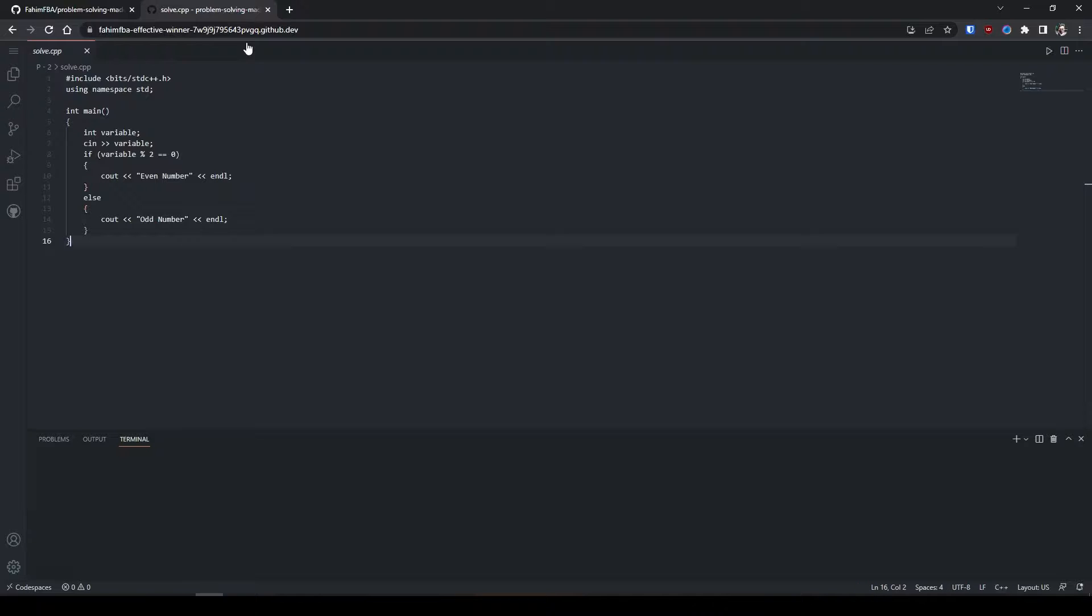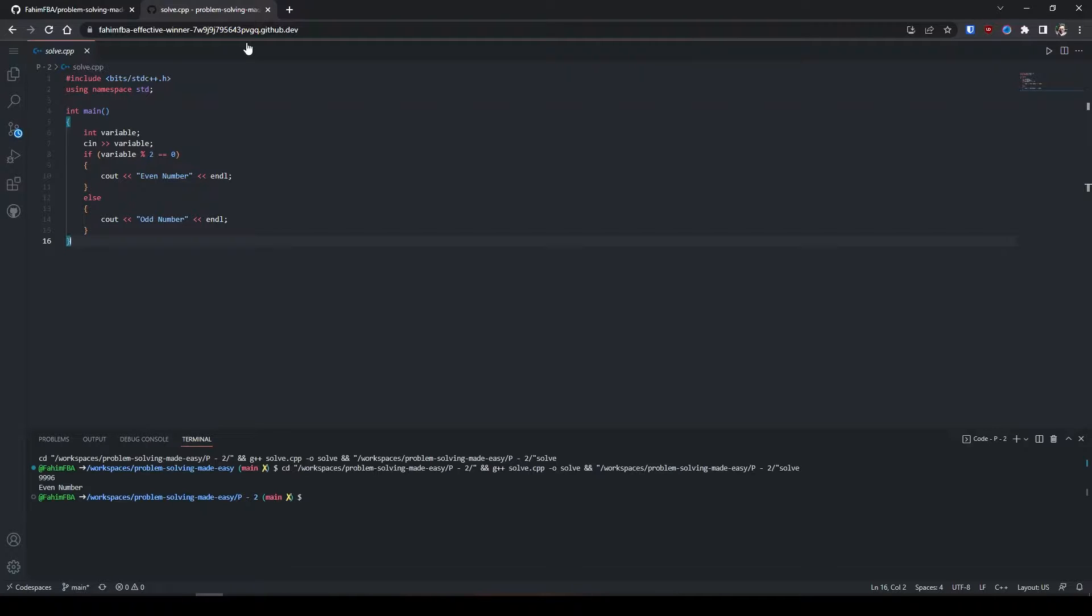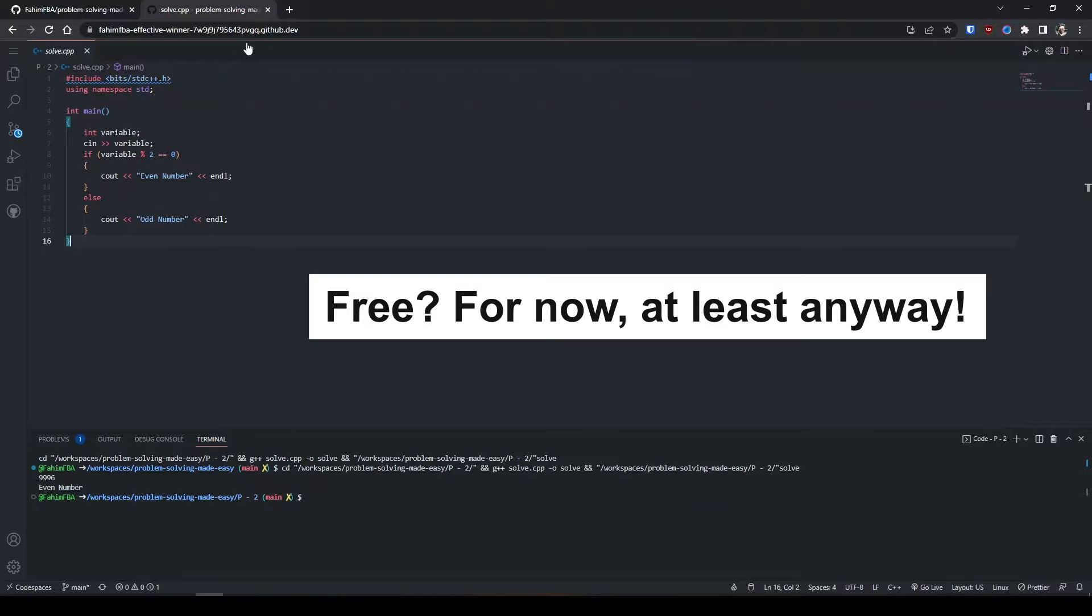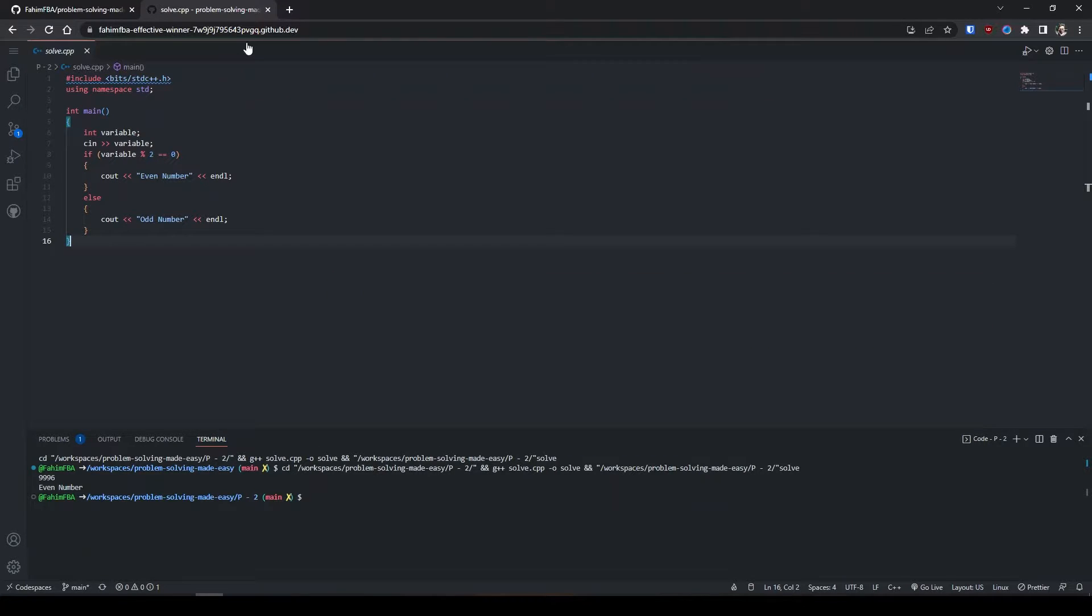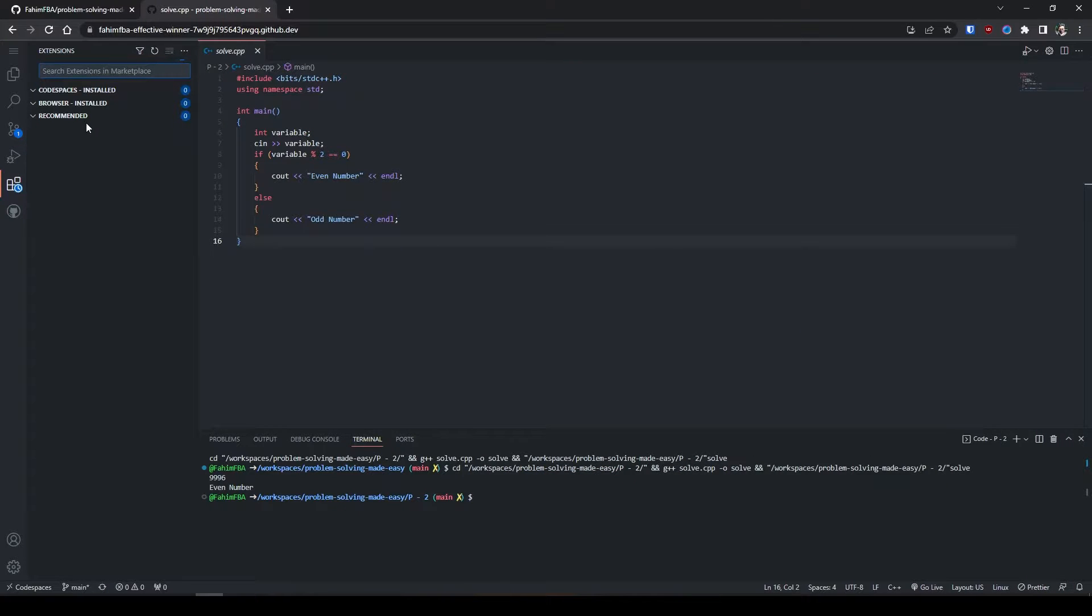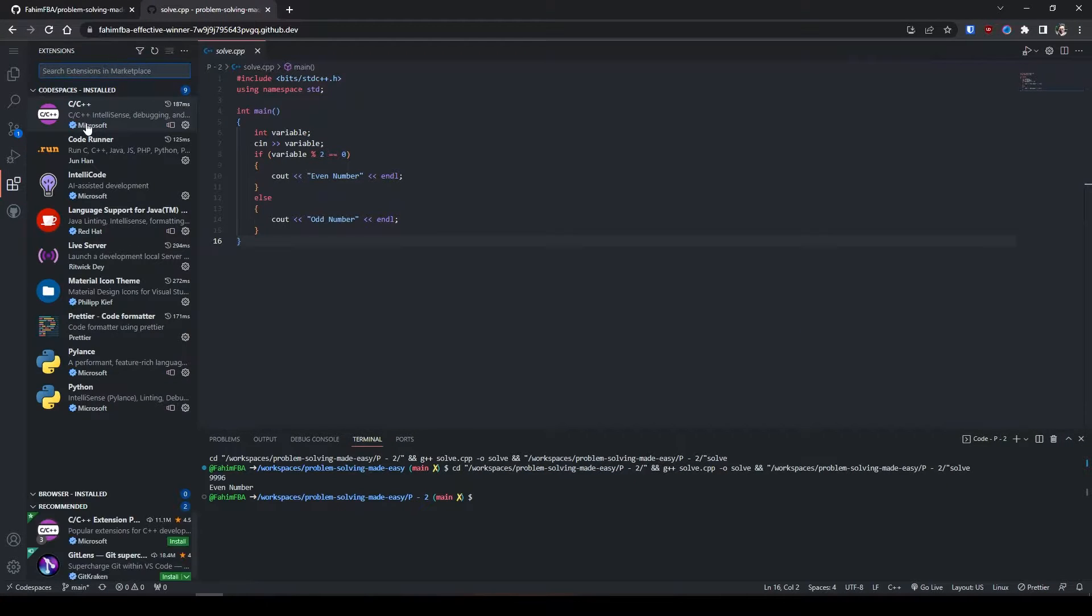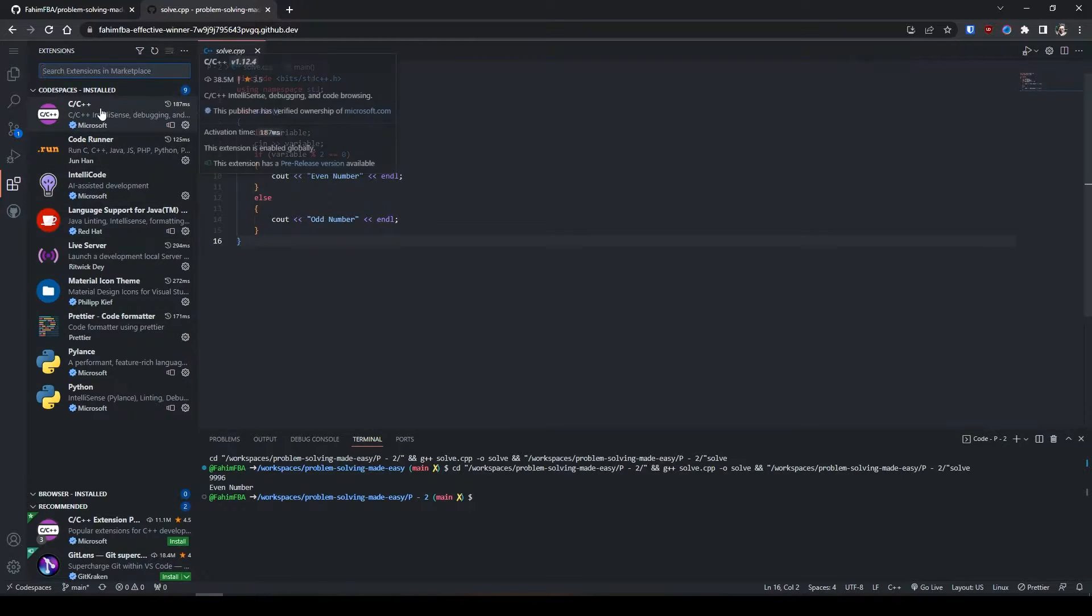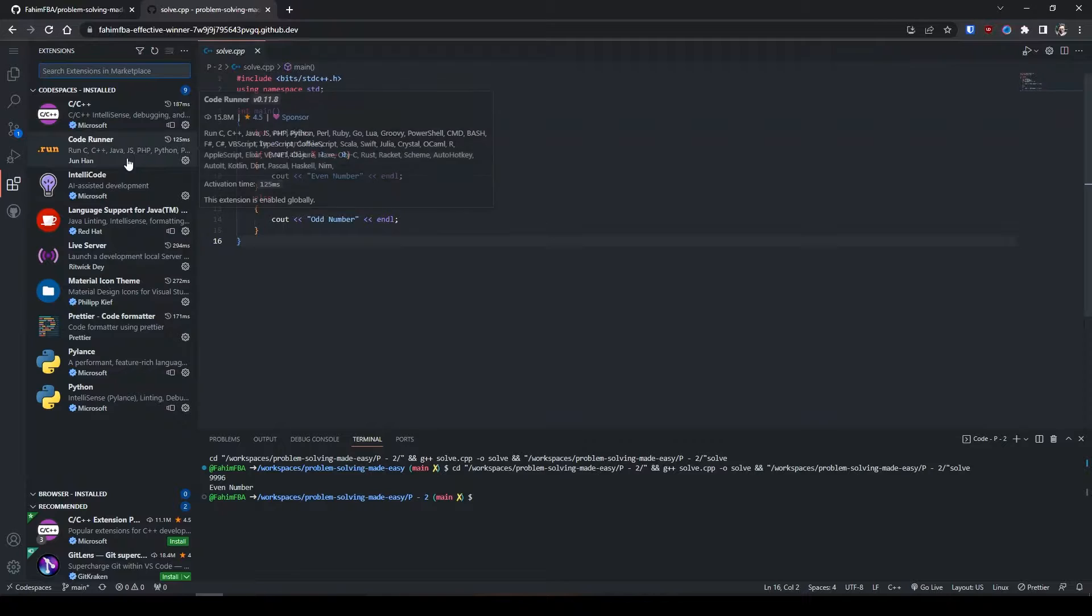All of this is exactly similar to the Visual Studio Code we have on our local machine, but it's running on the cloud and for free - that's the fun part. And that's not only the fun part. Let me show you some different things here. You can install any extensions you want like you did earlier on your local machine.